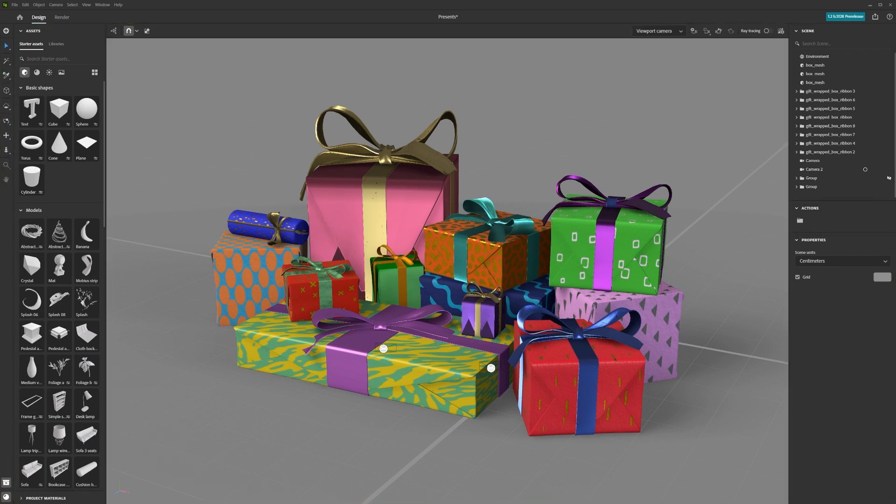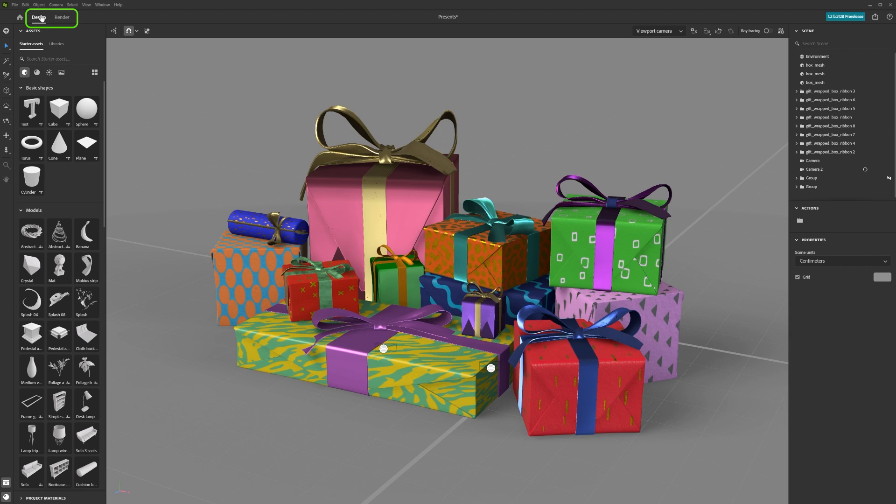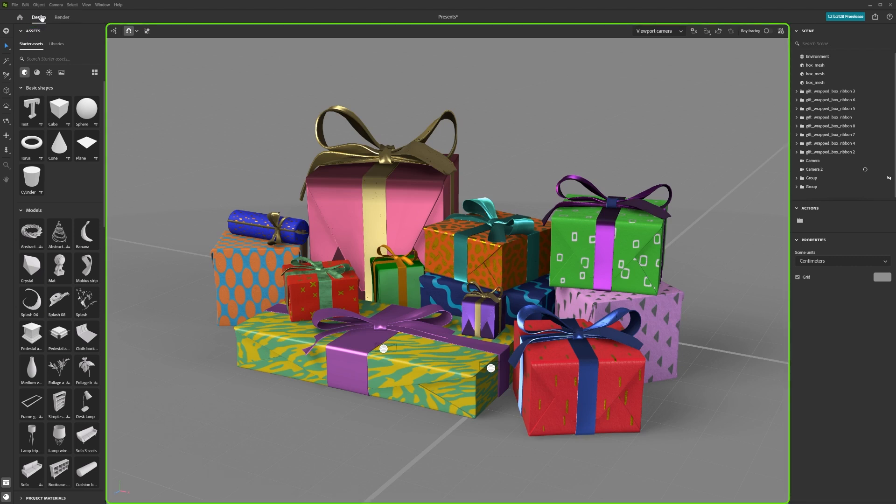You can also see at the top there are two tabs, one saying Design and one saying Render. For this video, we will stay in the Design tab and focus on the viewport in the centre.